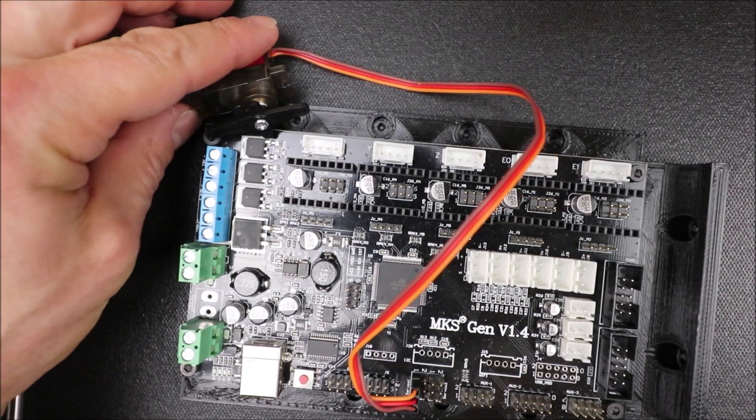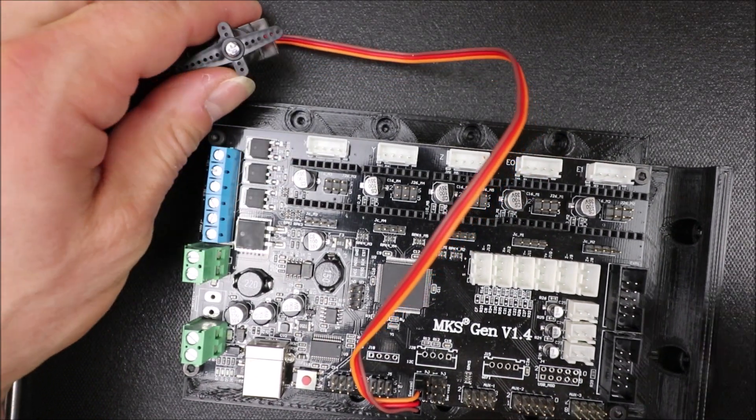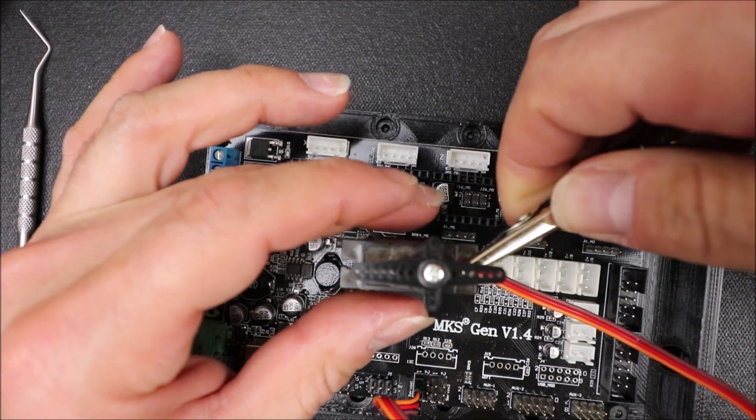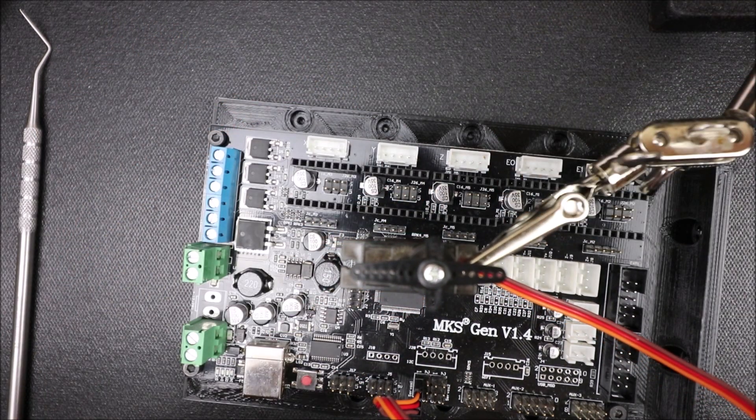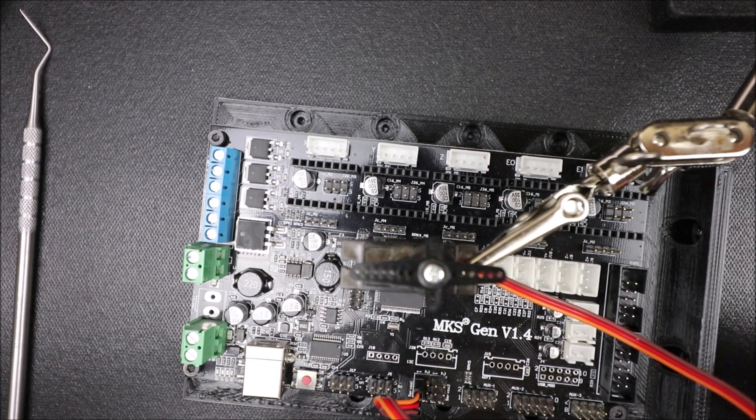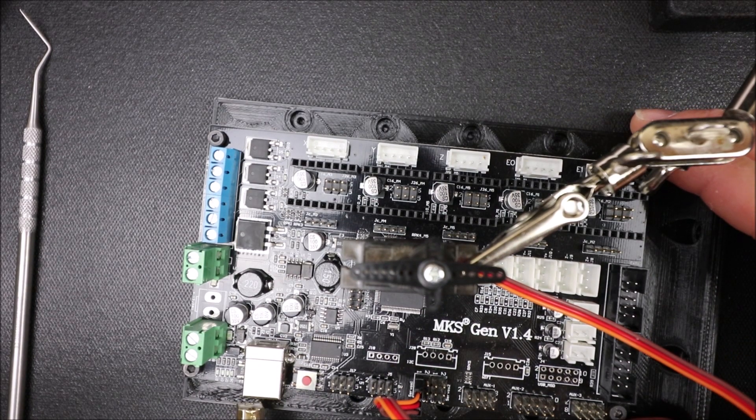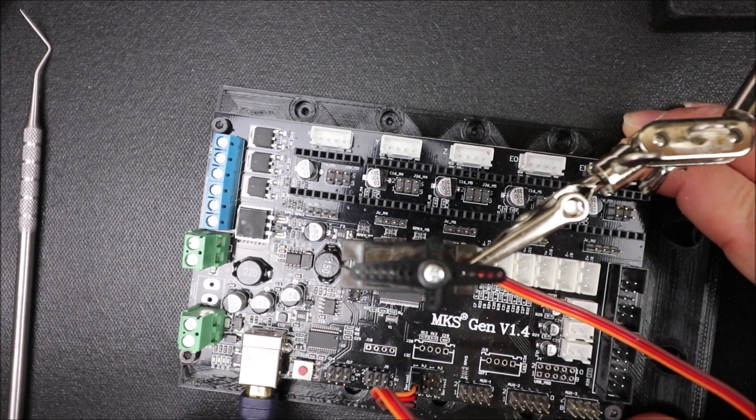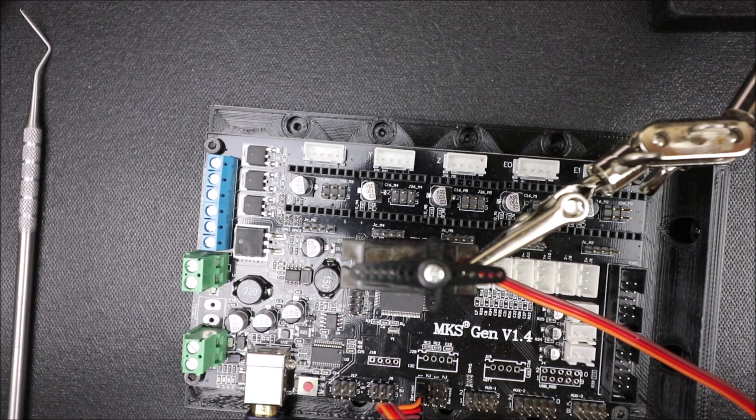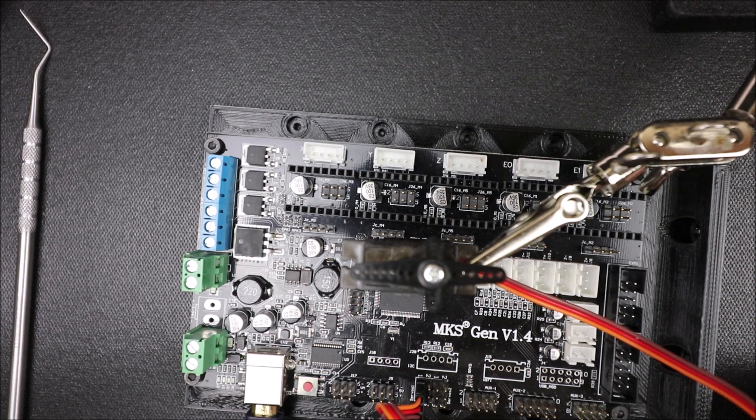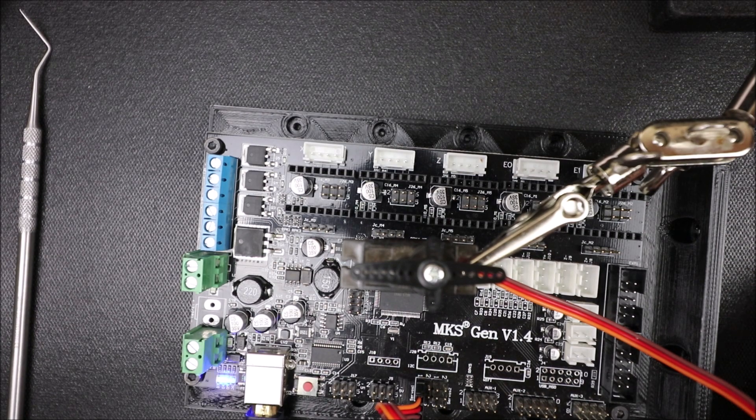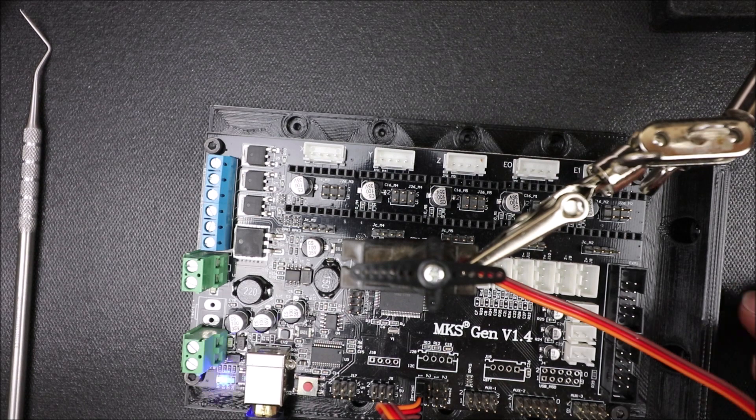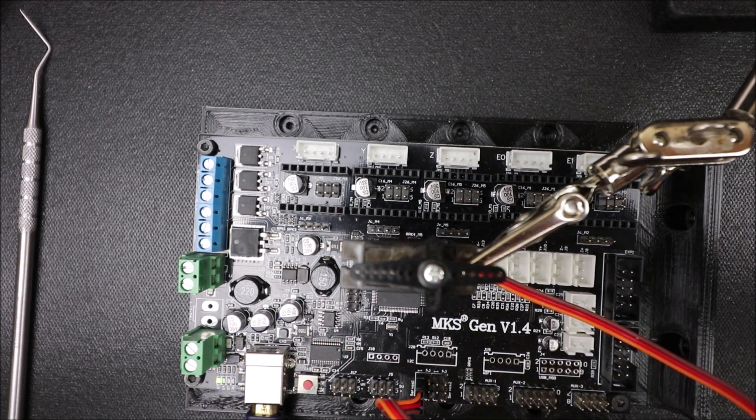So in a moment, I'll show you in Pronterface, or excuse me, in Marlin, how we're going to load it. But first, before we can do that, we need to connect the big side of the USB to the MKS Gen version 1.4, and then we need to connect the small side to the computer, and you're going to hear a beep. In a moment, I'll show you how to load the Marlin firmware.